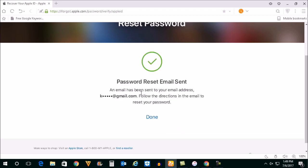You can see the password reset email has been sent to my email account. Select done. Now I will open my Gmail account.